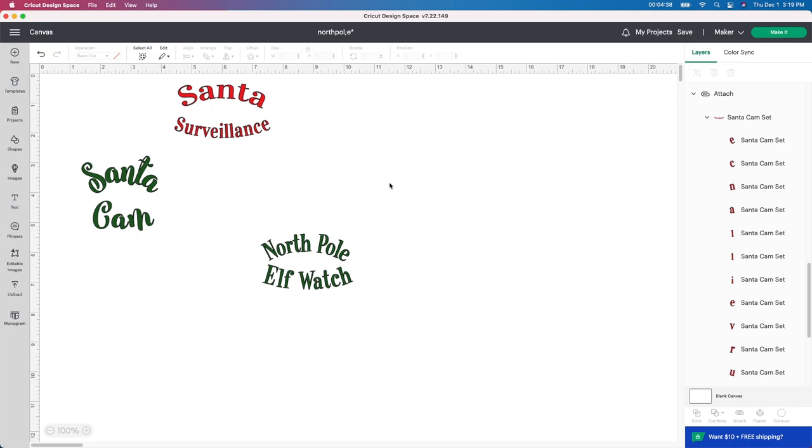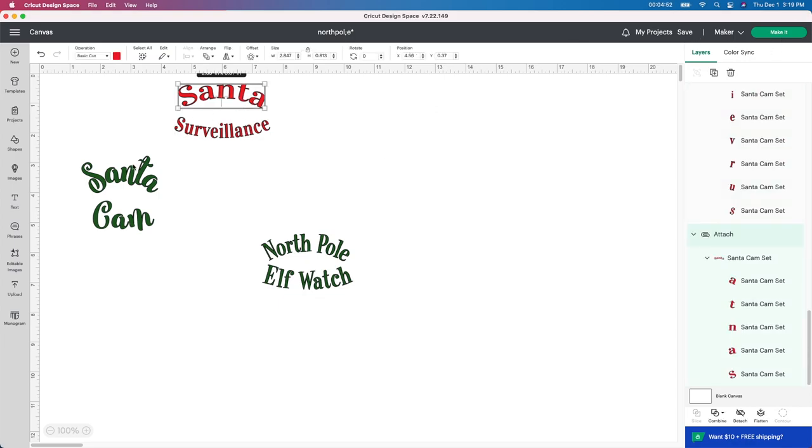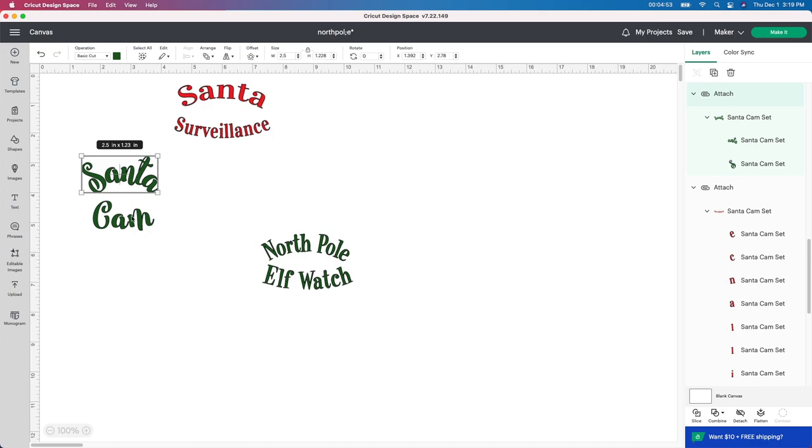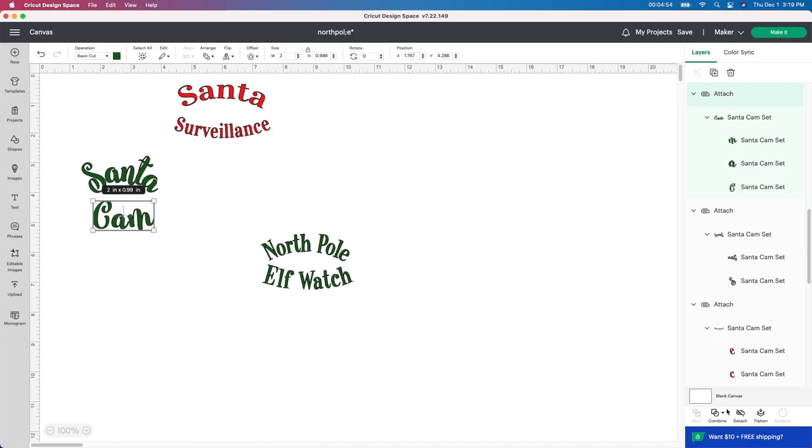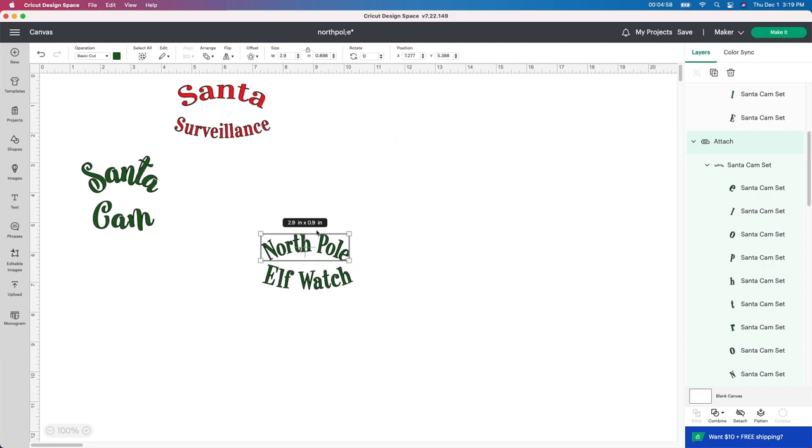So now all I need to do is go ahead and cut this out and weed it out and put it onto the little fake security camera. I'm looking at the one I have now. Absolutely amazing. Really, really love it. I'll just show you the next part really quick. So all these are already attached to each other. So I don't have to worry about it. You can see down here at the bottom, it says detach, which I don't want to do. I want to make sure they're all attached to each other. So I'm going to go ahead and click make it.